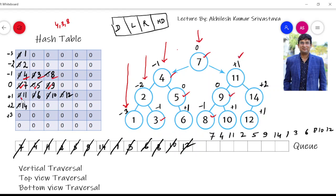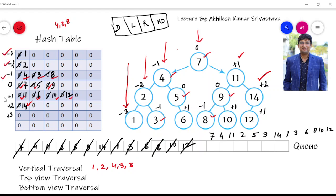Continuing the vertical traversal: at horizontal distance plus 1 we have nodes 11, 6, 10, and 12; at plus 2 we have only node 14. So vertical order traversal means going through each row of the hash table and printing all non-zero entries from minus 3 to plus 3.